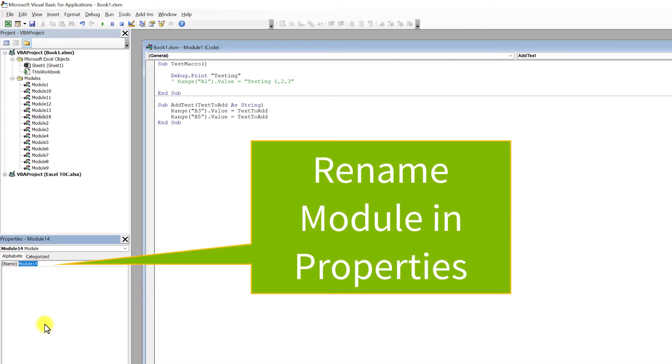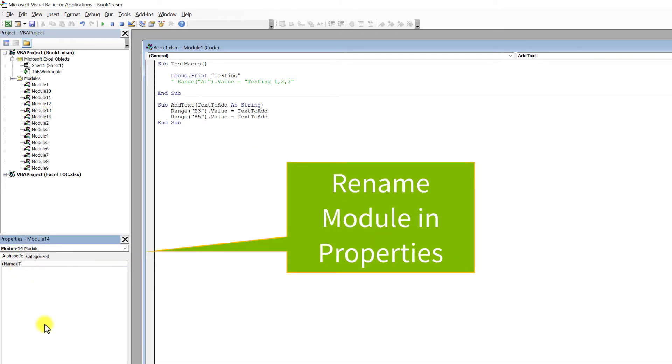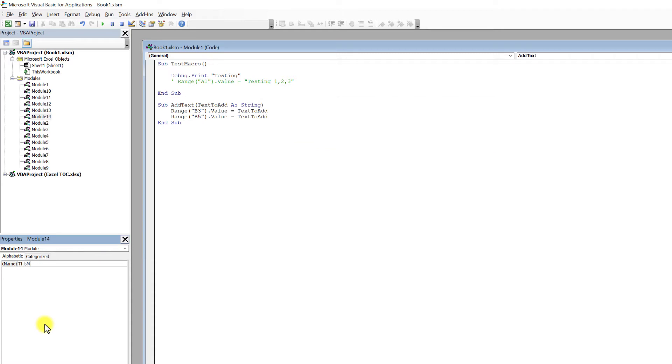I will change that to 'this module', very original. Hit Enter, and you can see the module has been renamed.